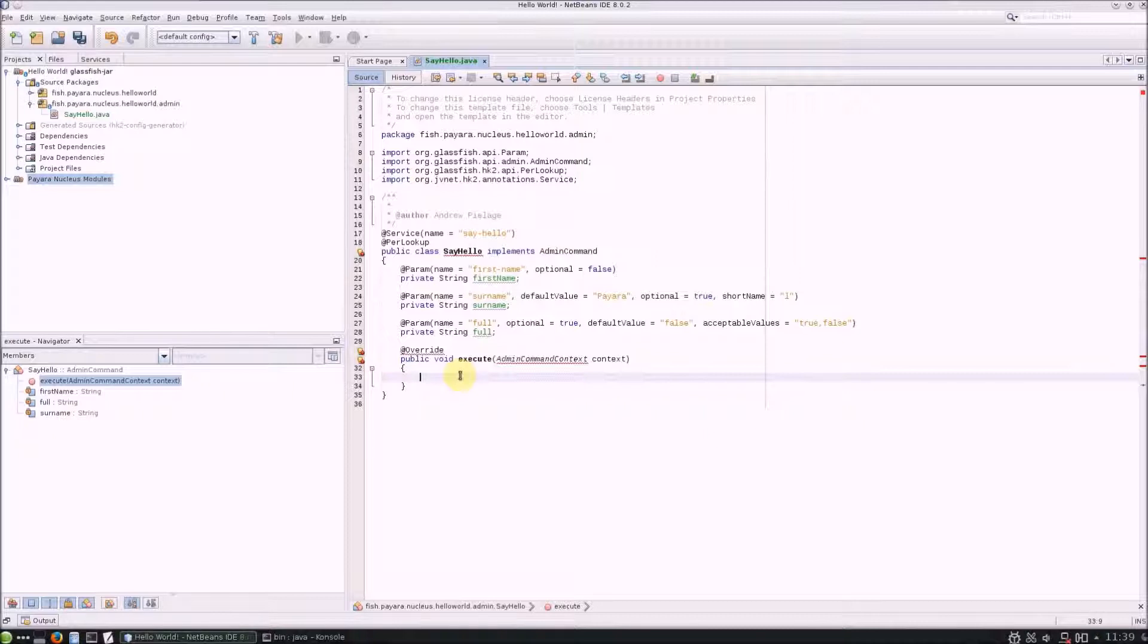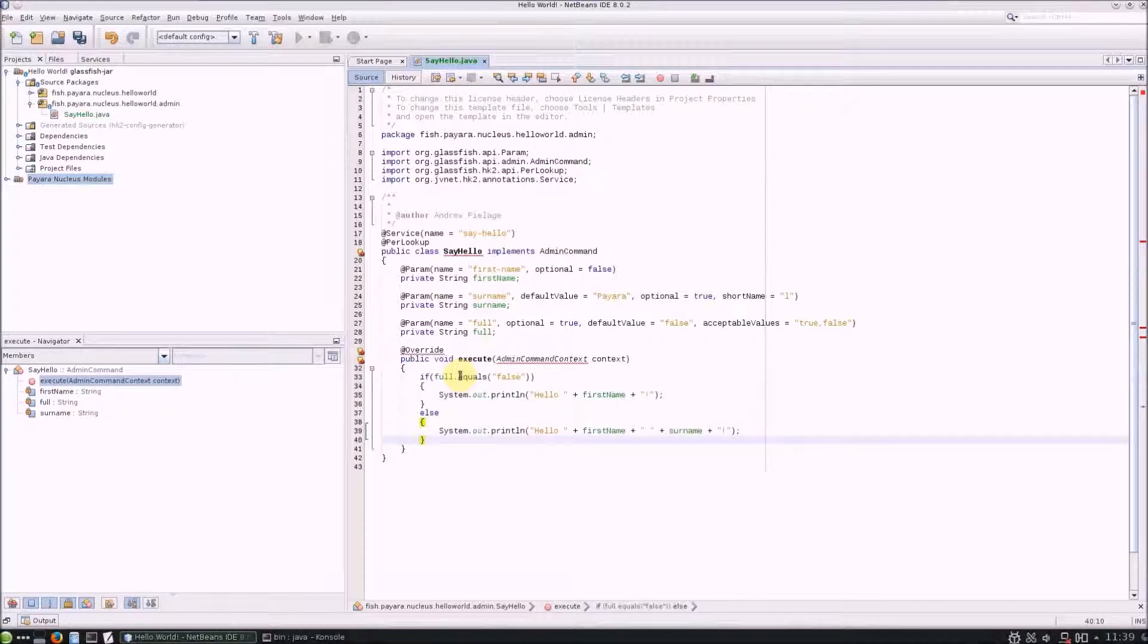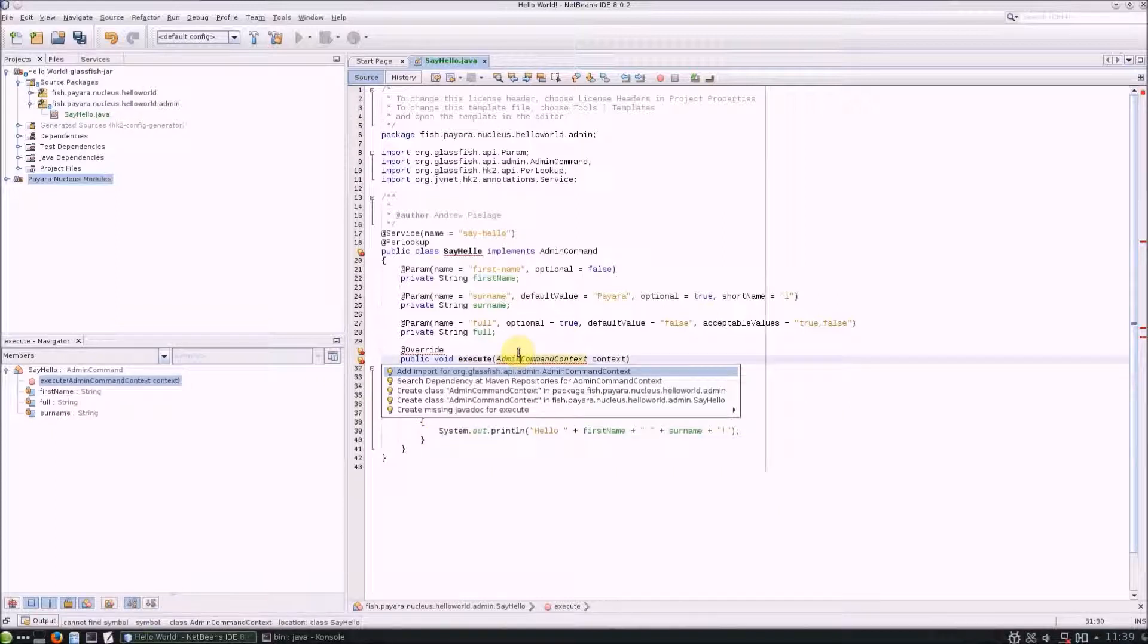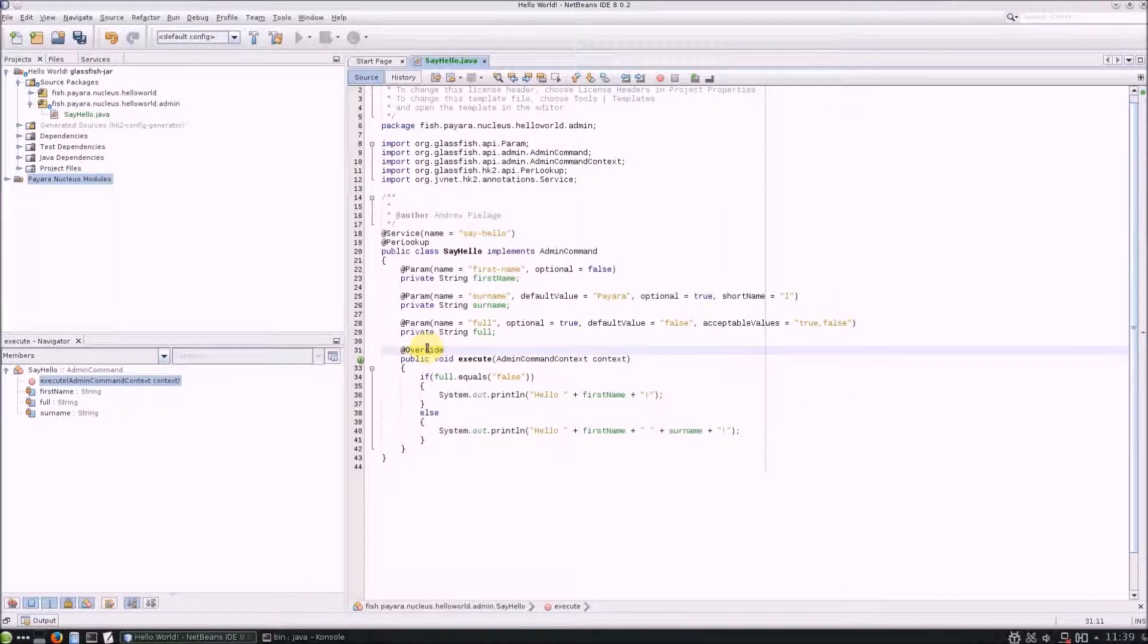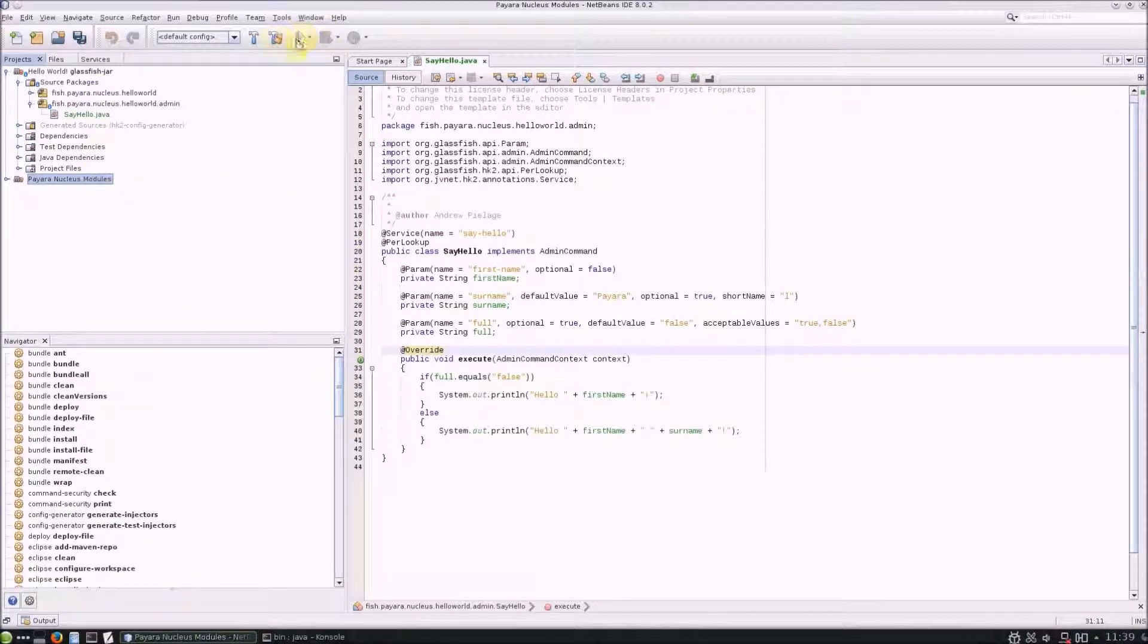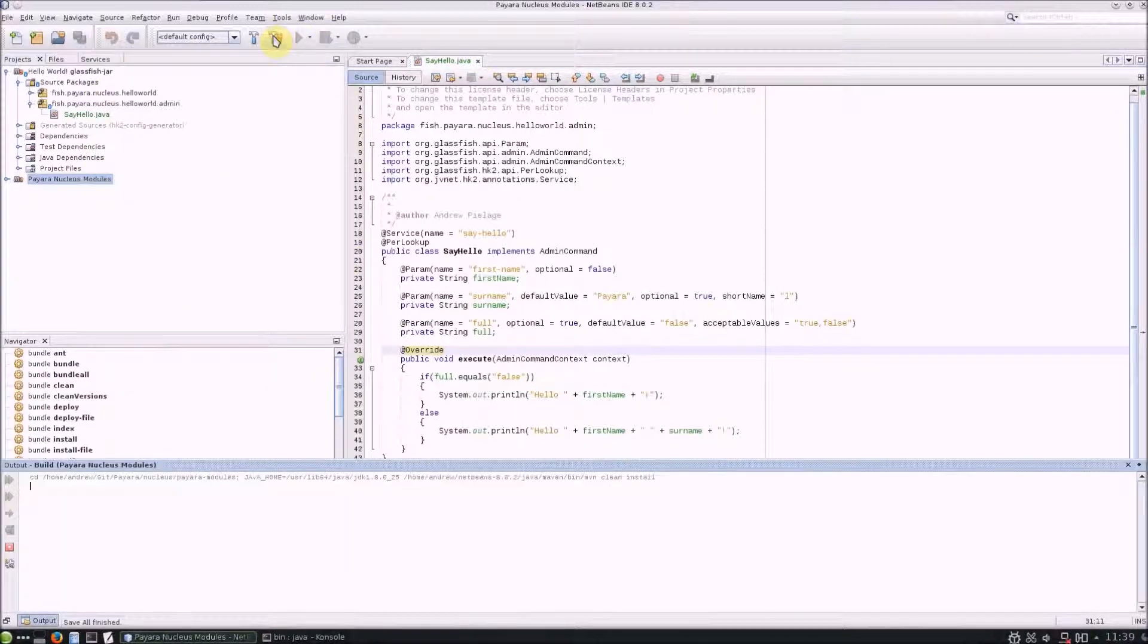For this example command, I'll just make it print out some statements that change depending on the parameters specified. And that should be about it. Build and test your asadmin command.